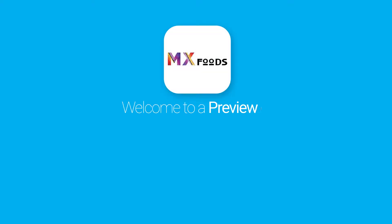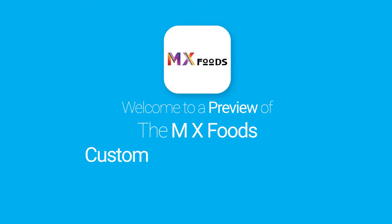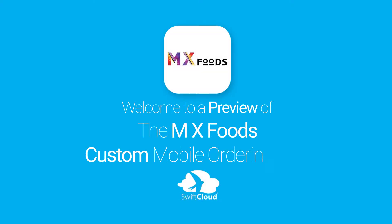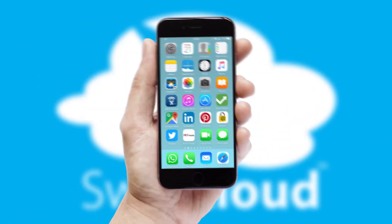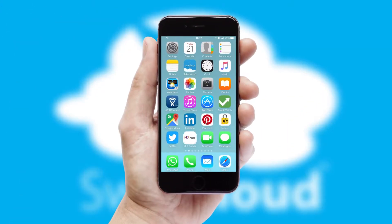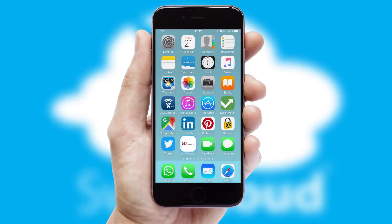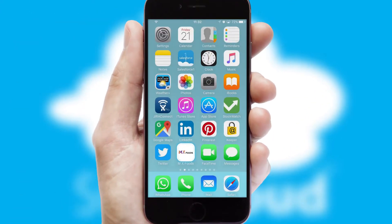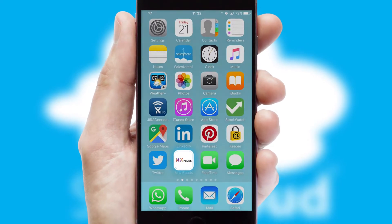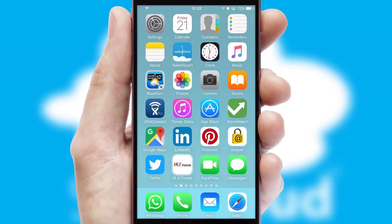Welcome to a preview of the custom mobile ordering app prepared especially for you. This is a branded app for your customers. It comes fully integrated with web ordering and includes a tablet app for your sales team.